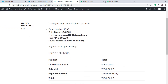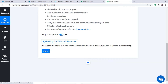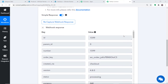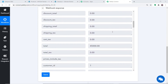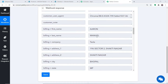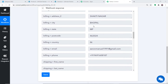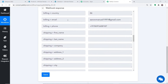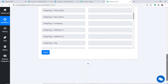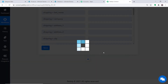The order has been placed by Aaron Manuel. Let's check in Pabbly Connect — since it's integrated with WooCommerce, has it captured this data? After a second or two, the webhook response is showing all the details: name Aaron, last name Manuel, company Tesla, address 196 Sector 2 Shakti Nagar, city, state, postal code, country, email, and phone number. We are planning to notify our team members about this customer on Telegram. To send this data to Telegram, just click on the plus button.